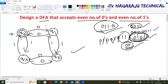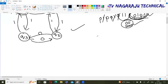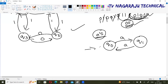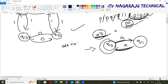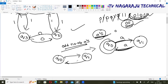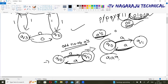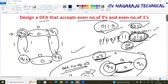If you have a DFA that accepts even number of a's: q0 on 'a' goes to q1, q1 on 'a' goes back to q0. Zero a's means initial state is final; minimum two a's; one a, two a, three, four, five, six — only with even numbers do we reach the final state. Similarly for odd number of a's: q0 to q1, minimum one 'a' reaches the final state — one, three are odd. This is the basic skeleton we follow.